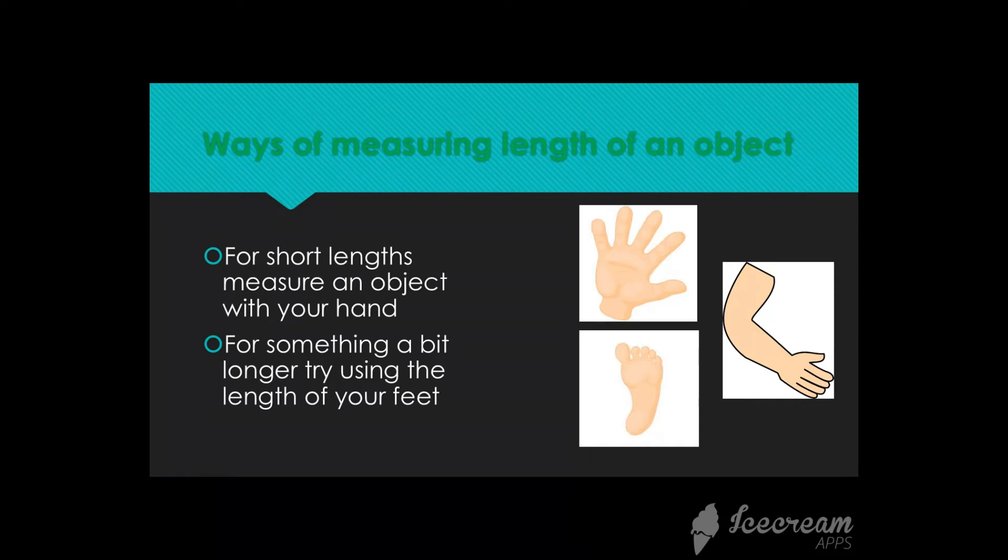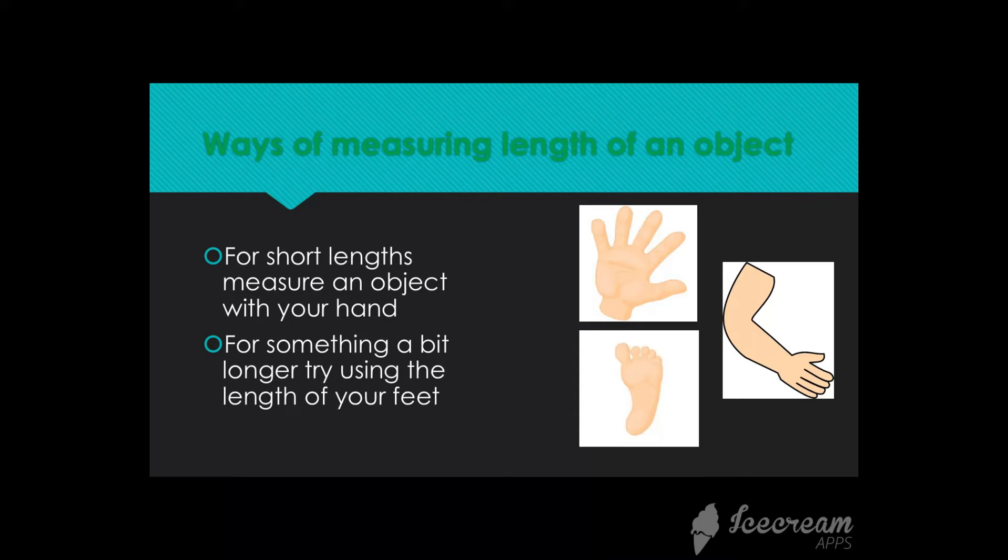We can use our body parts to measure the length of particular object. For example, if the object is short, which means for short length, measure an object with your hand. You can use your hand span to measure short length of an object.